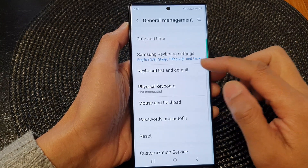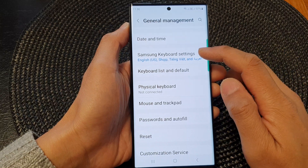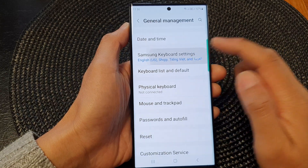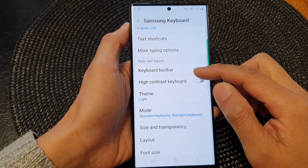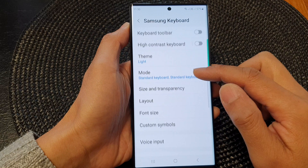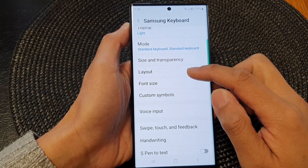Next, scroll down and tap on Samsung keyboard settings. And then scroll down and tap on Layout.